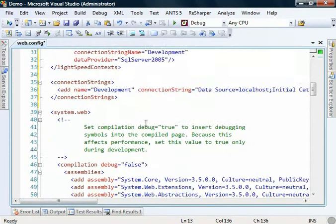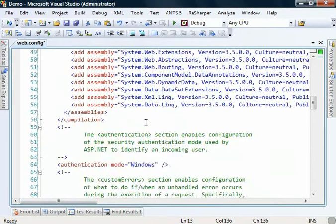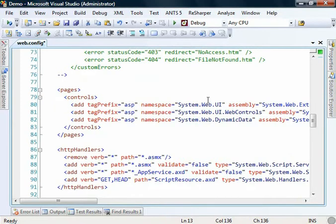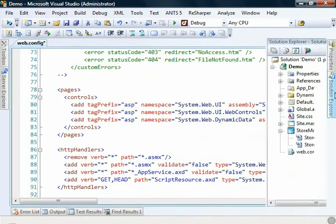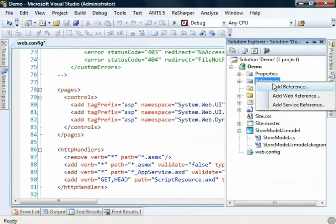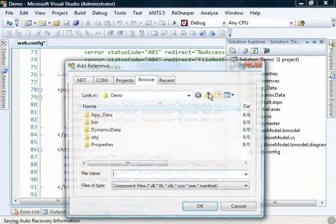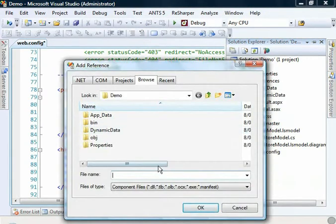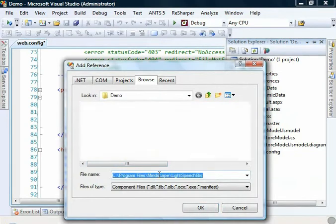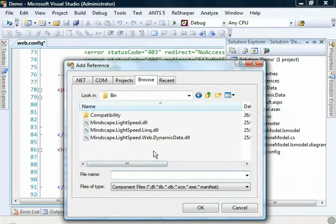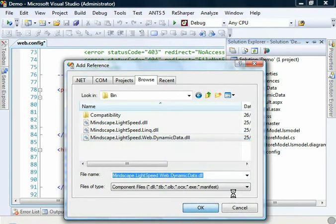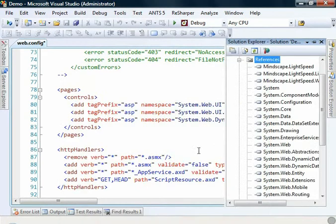We'll make one last change and that is down here in the Pages section. We're going to be referencing a Lightspeed control that's useful for Dynamic Data. The first thing we're going to want to add is an application reference. We'll just go to your Mindscape Lightspeed install directory and you'll see Mindscape Lightspeed web.dynamic data.